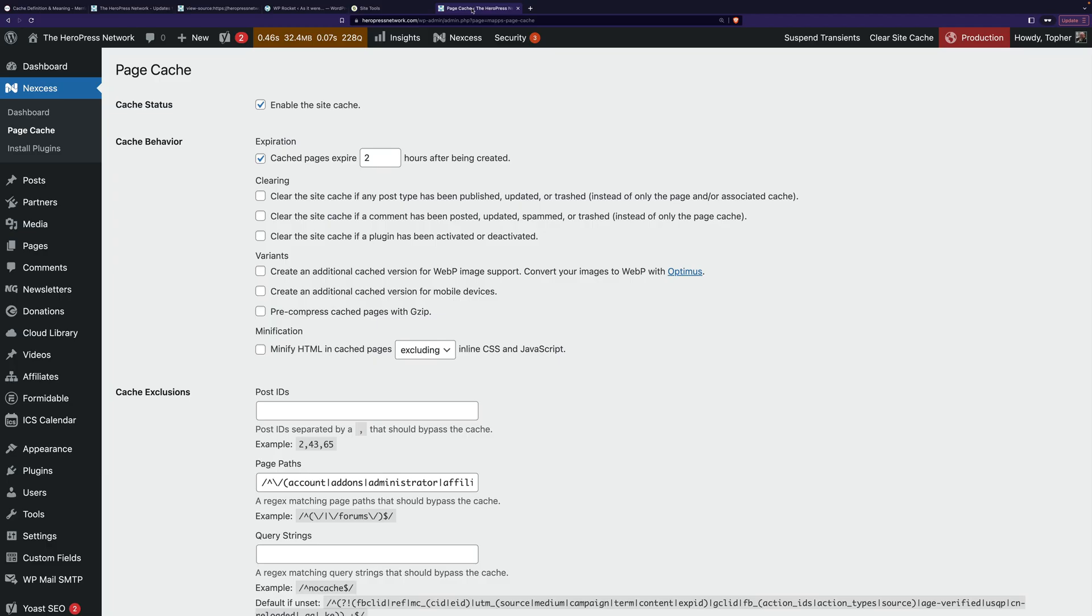Let me show you one more option. Nexus, in their hosting admin, doesn't have a caching area. They put it right in your WordPress site. So this is my site. And it looks like a plugin, but it's not. It's their server-side custom cache.